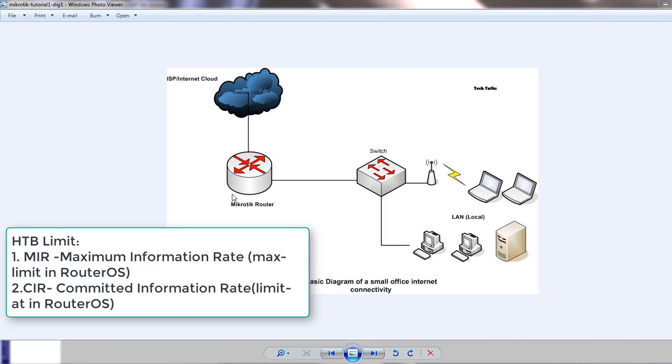And max limit in RouterOS is MIR, Maximum Information Rate, which defines as during a best case scenario data can flow up to this limit, as in that there is bandwidth available. The customers with only MIR or max limit will get what's left over in the bandwidth.